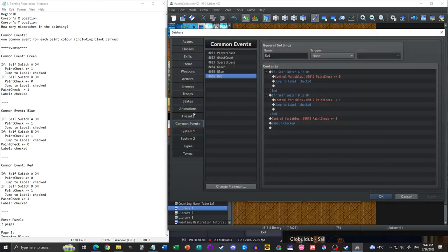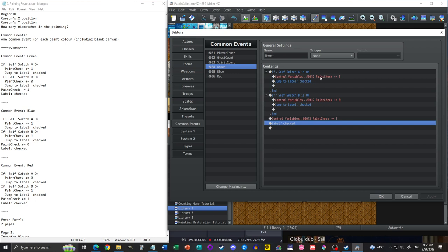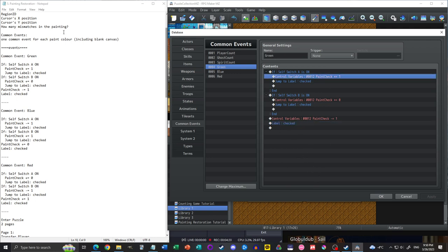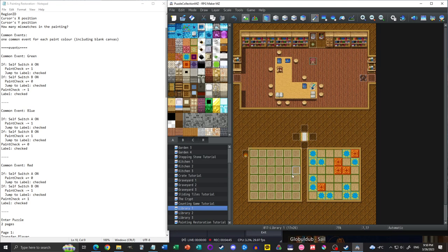Let's look at the common events in the database. What we have here is checking the 'paint check' variable — which is our mismatch counter. Paint check adds one if we make a mistake, does nothing if we're going from a mistake to a mistake, and subtracts one if we're doing something correct. There are really three possibilities for each color: going from the wrong color to the right color, the wrong color to the wrong color, or the right color to the wrong color. The self switches will make more sense once we get into the event itself.